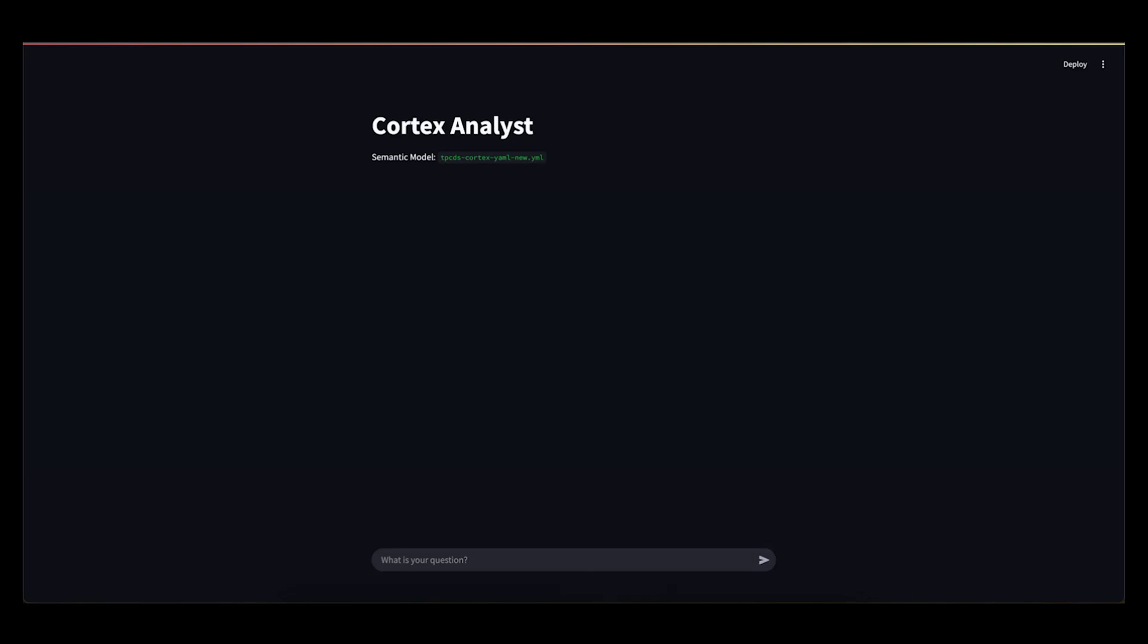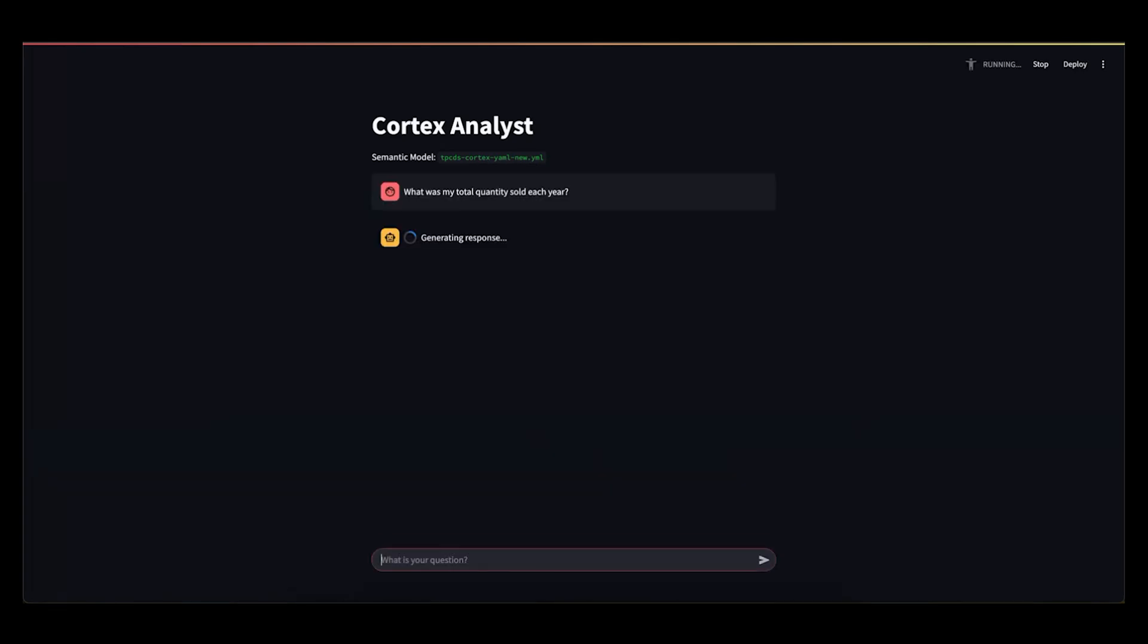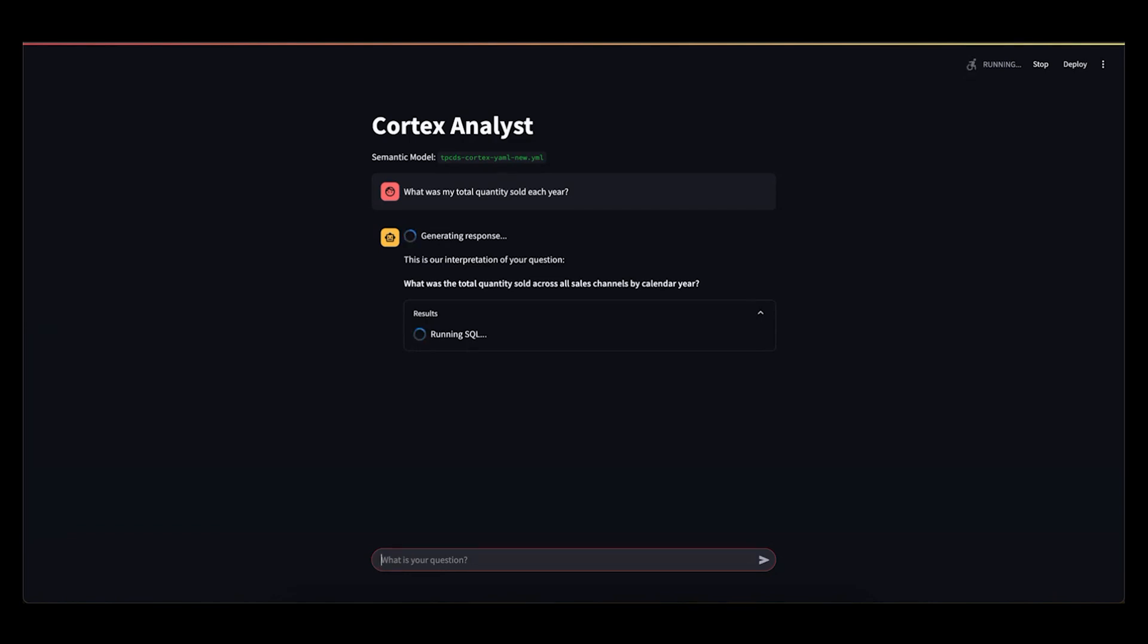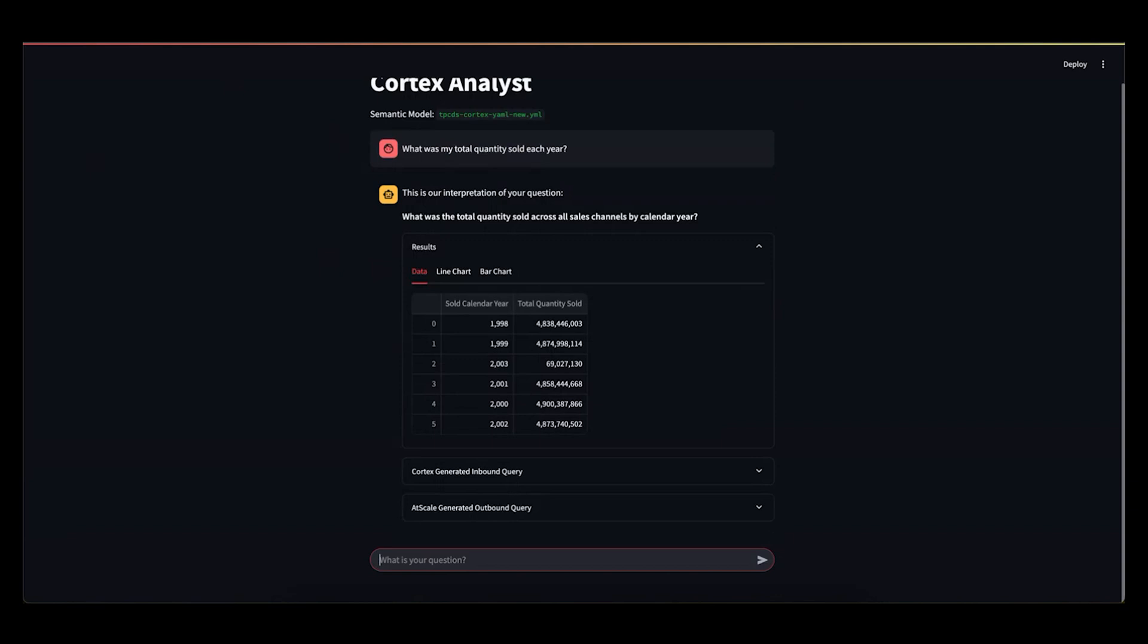So I can ask a question similar to what we were just talking about. What was my total quantity sold each year? And what's going to happen here is, again, Cortex is going to decompose this question, try to understand, is this relevant to the underlying semantic model? What are these entities mapping to in that semantic model? And then trying to generate an inbound query to AtScale. So you can see here, it will always try to rephrase your question back to you using terminology that it sees more from the semantic layer.